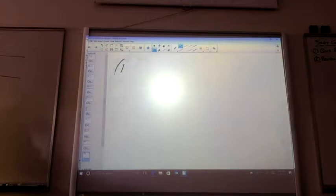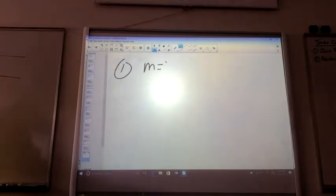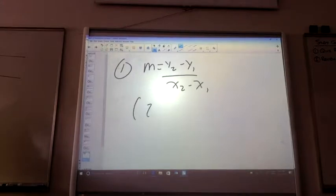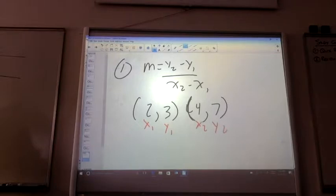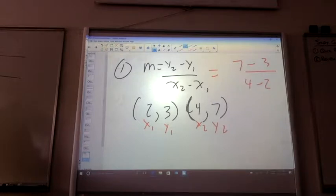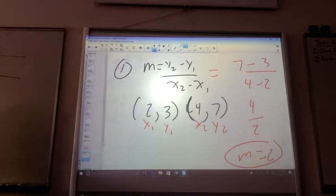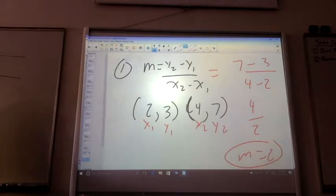Number one. So the slope equation is this. They gave us 2, 3, 4, 7. Alright, label it X1, Y1, X2, Y2. Then plug it in. So it's 7 minus 3 over 4 minus 2. 7 minus 3 is 4 over 2. You get a slope of 2. Then you flip-flopped it — you flipped your axes over 1 over 1. Find the slope of the line through each pair of coordinate points. That's all I do.